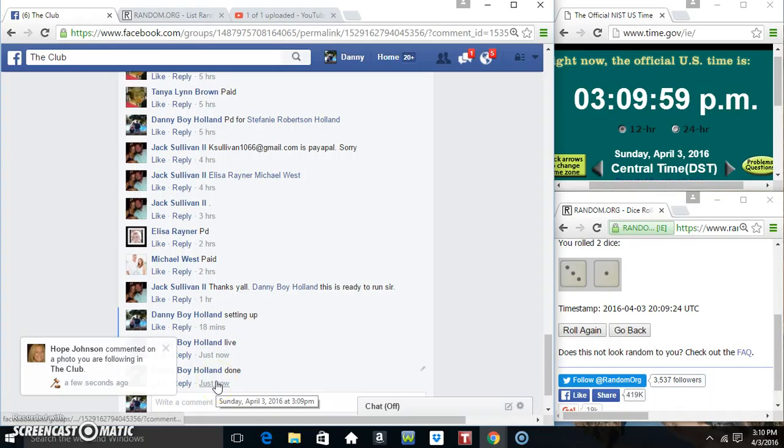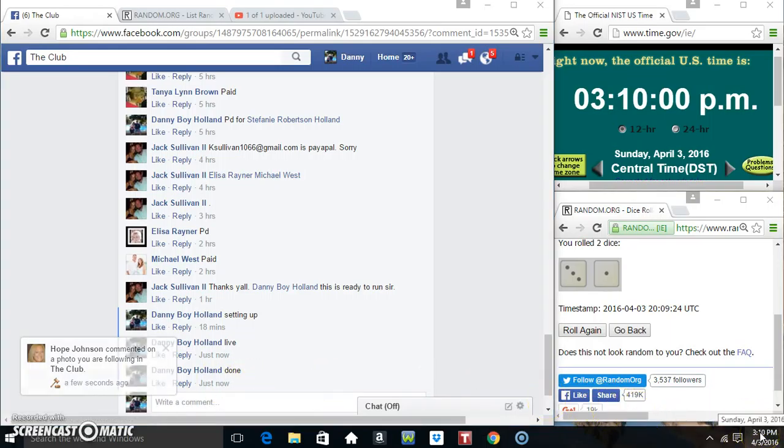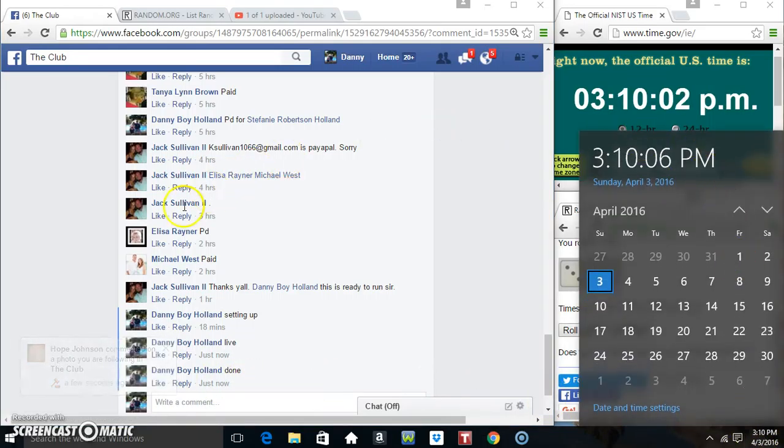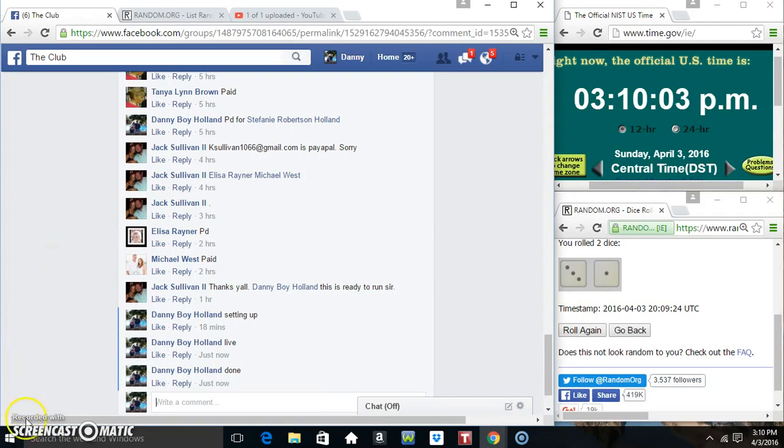We are done. 3-0-9. Just rolled over 3-10. Thanks everyone. We are done.